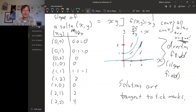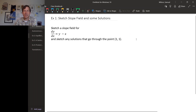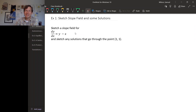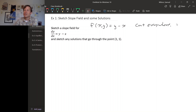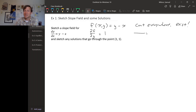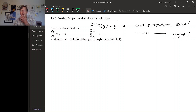Let's look at another example. We'll sketch a slope field for this differential equation dy/dx = y minus x, and also sketch the solution through the point (1, 1). Before we start, let's check our existence and uniqueness theorem. The right-hand side is y minus x, which is continuous everywhere in the xy-plane, so solutions exist for every initial condition. The derivative of y minus x with respect to y is just 1, which is also continuous everywhere, so we get unique solutions. We know ahead of time we won't have multiple solutions through this initial condition.